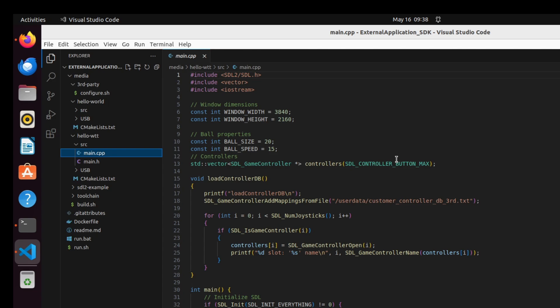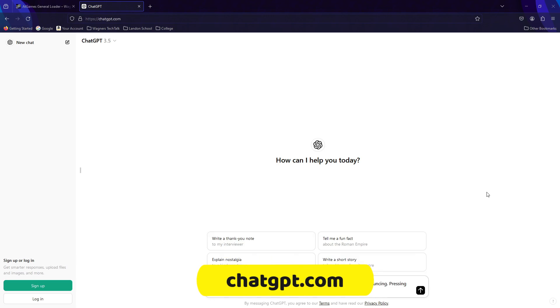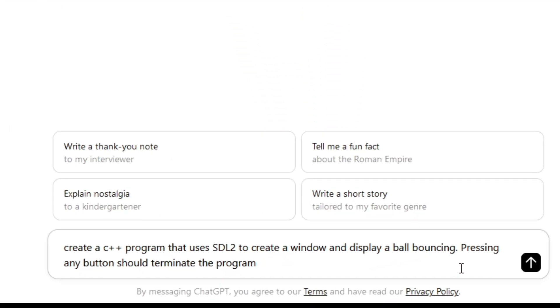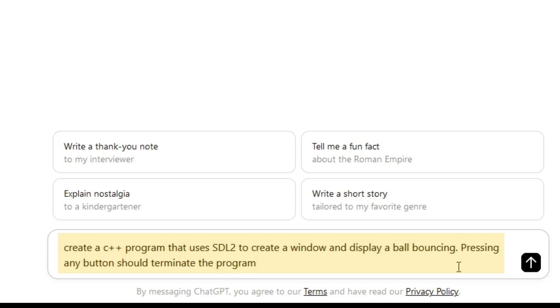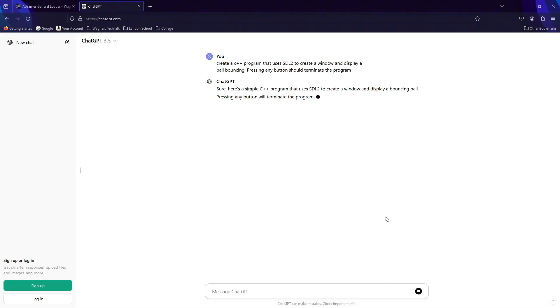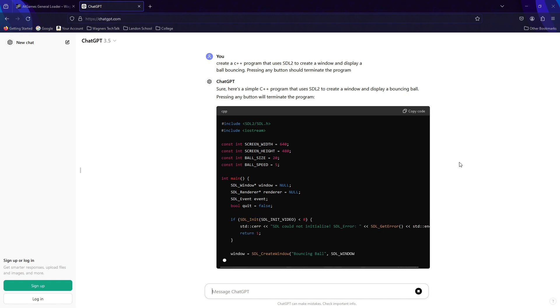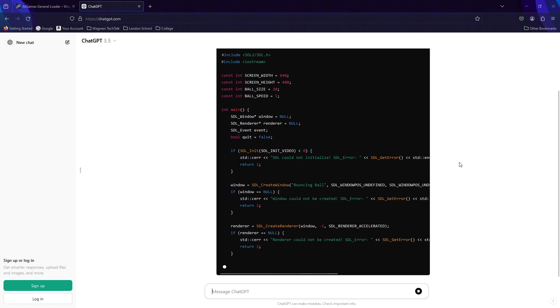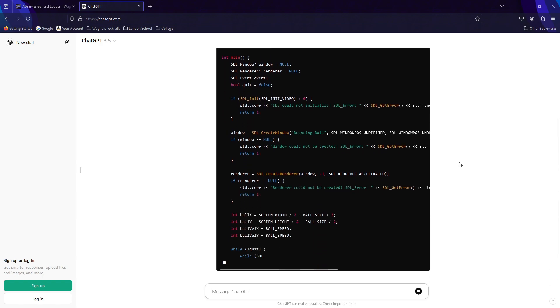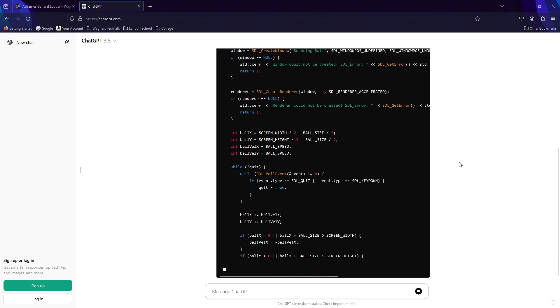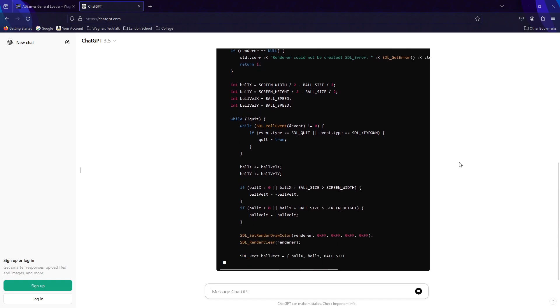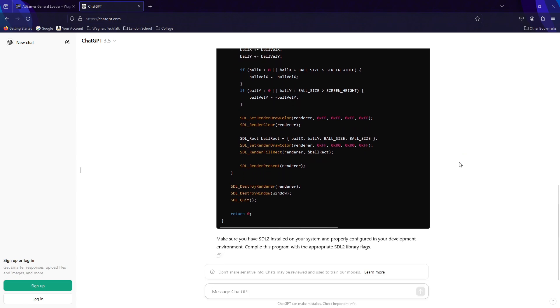So, to create the example code for the hello-wtt example, I used artificial intelligence, and more specifically, ChatGPT. Let me explain how I did that. First of all, visit chat-gpt.com. You'll then need to enter a prompt. A prompt is basically a series of statements which tell ChatGPT what you want done. For example, I used the following prompt. Create a C++ program that uses SDL2 to create a window and display a ball bouncing. Pressing any button should terminate the program. Now, when I submit the prompt, ChatGPT goes on its merry way of generating the source code. After the code was generated, I created the header file and the cmakeList.txt file as found in the example. You could use this method to get a simple idea going like what was shown here. You can also copy and paste some existing code and ask ChatGPT to expand on it. Lots of possibilities if you're not a C++ programmer.